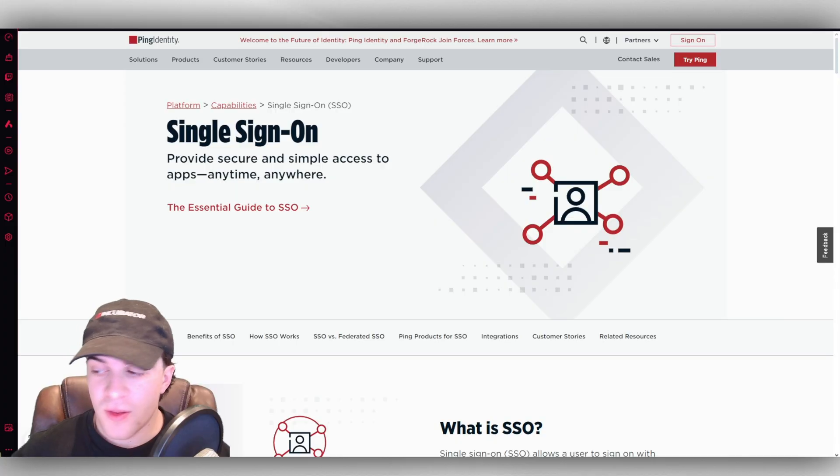In today's video, I'm going to be giving you a complete beginner's guide to Ping One. If you find this video useful, please consider liking and subscribing, and let's get right into it.